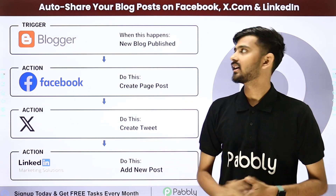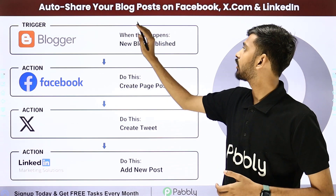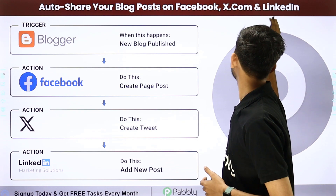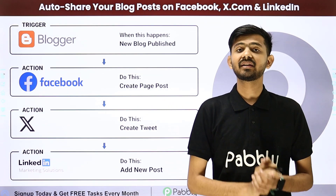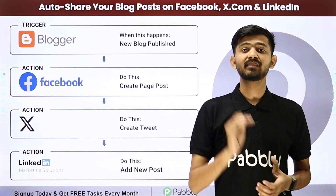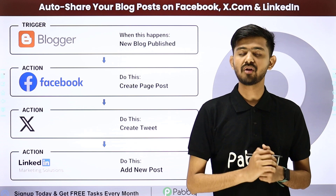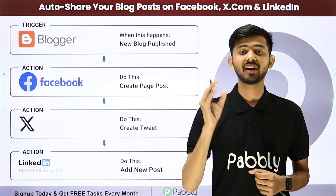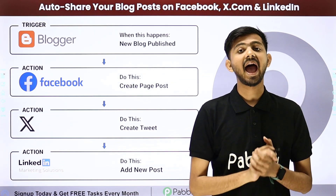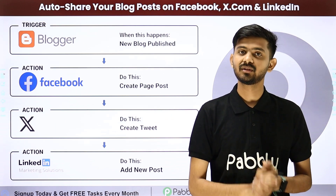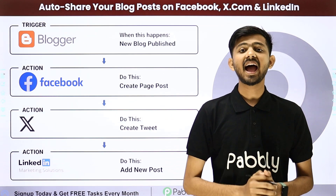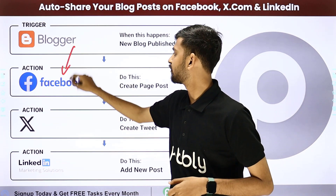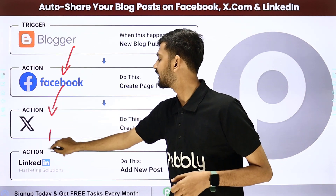Hello everyone. Today our topic is how to auto-share your blog post on Facebook, X.com, and LinkedIn. My objective is that whenever I publish a new blog on my Google Blogger account, then automatically I want to share this blog on my Facebook page, X.com, and on my LinkedIn account. So for that, I have to build a connection between Google Blogger, my Facebook page, X.com, and LinkedIn.